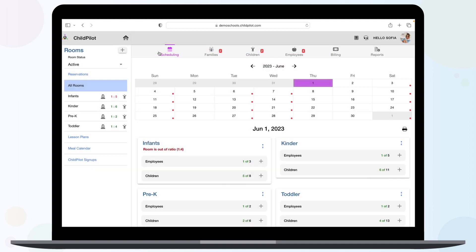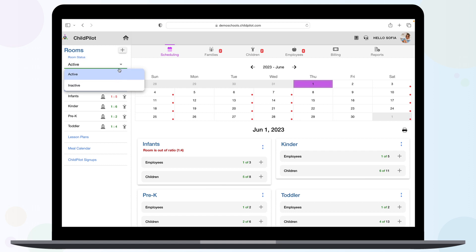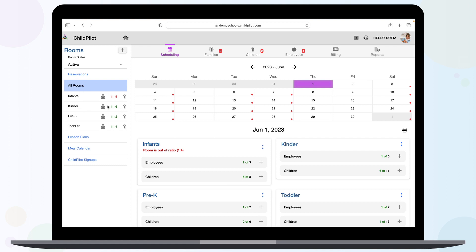To switch between active and inactive classrooms, click the drop-down room status arrow. When active rooms are selected, you will see the name of the room and the real-time ratio of teachers to students in that room. When a classroom is out of ratio, it will be indicated in red.